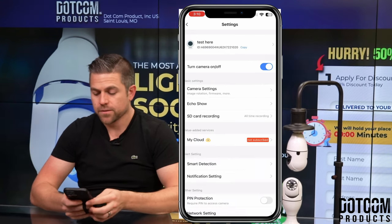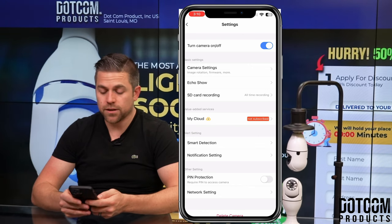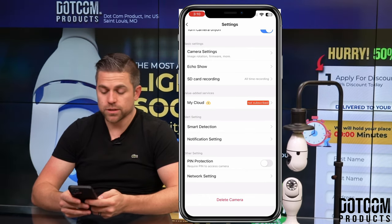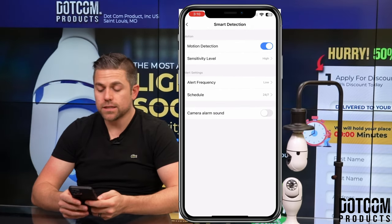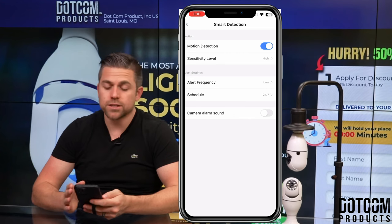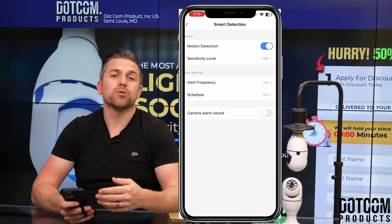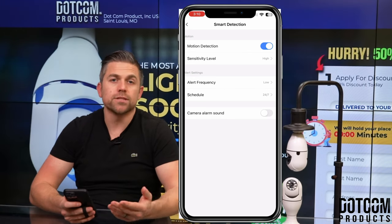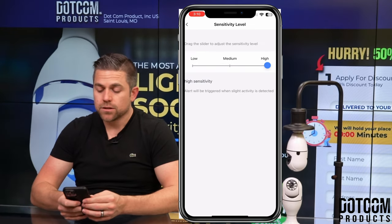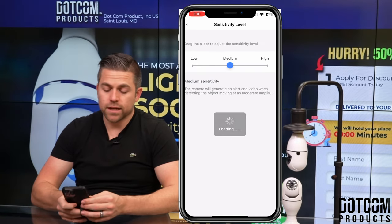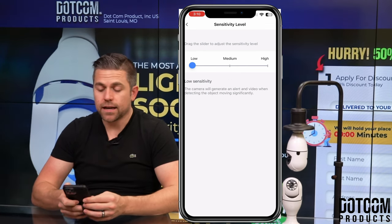Scrolling down, if you've enrolled in My Cloud, that's where your subscription will be held. You can also access smart detection, which covers your alert settings. In smart detection, when motion is detected, you can choose the sensitivity level. For example, if leaves blowing outside are triggering recordings, you can bring the sensitivity down to medium or low. Personally, I keep mine set to high.